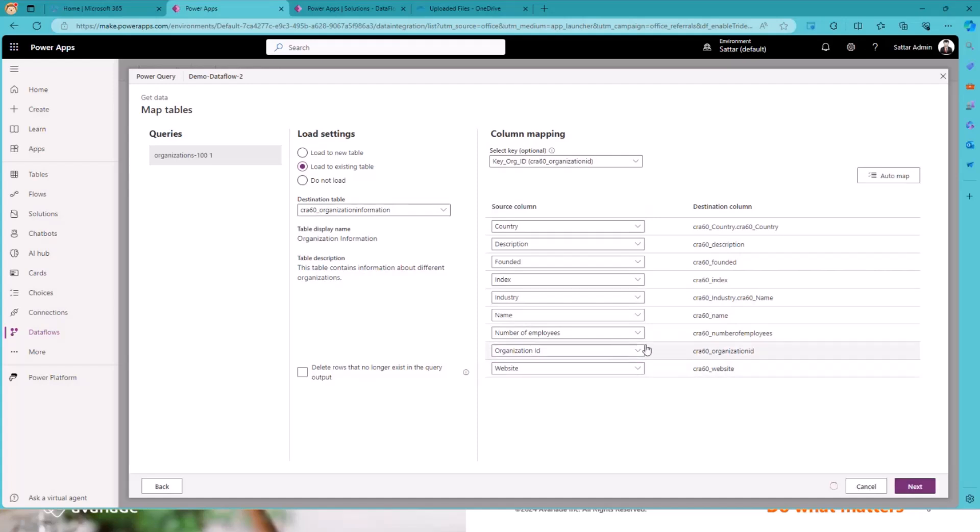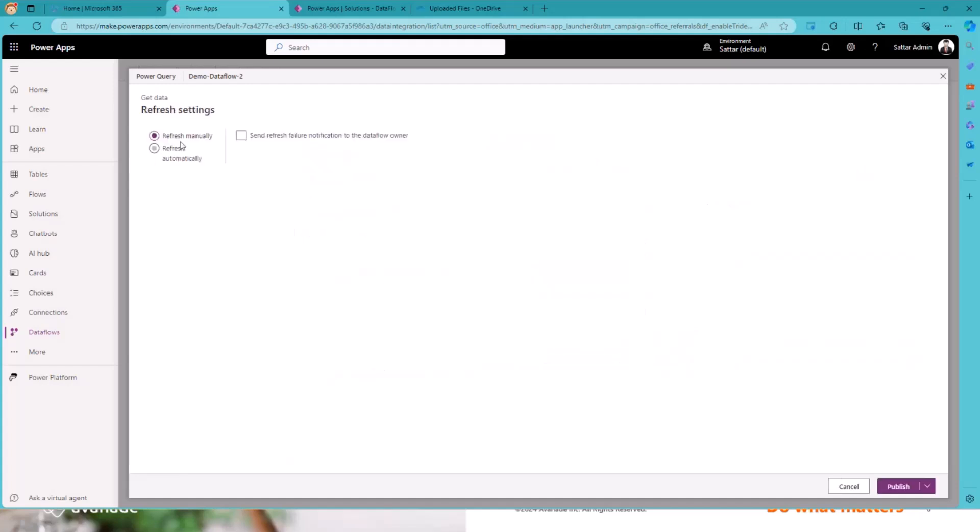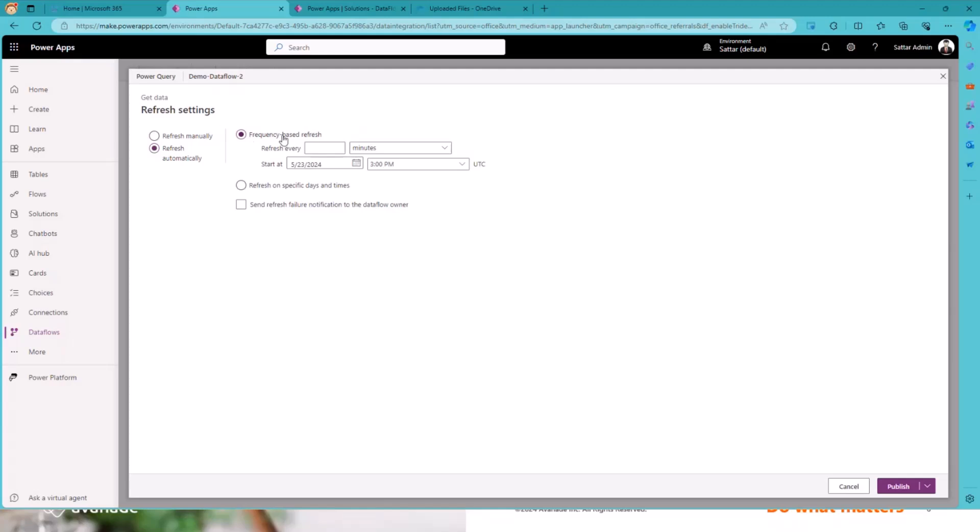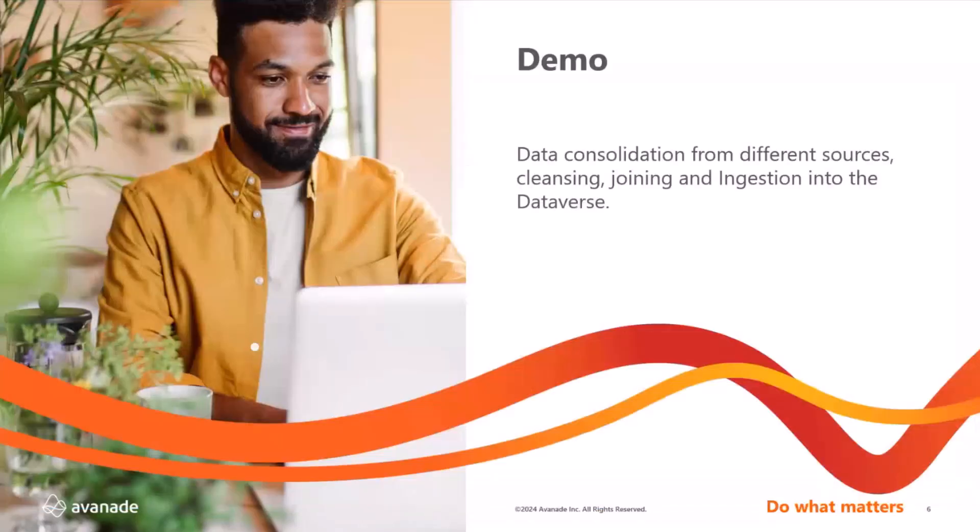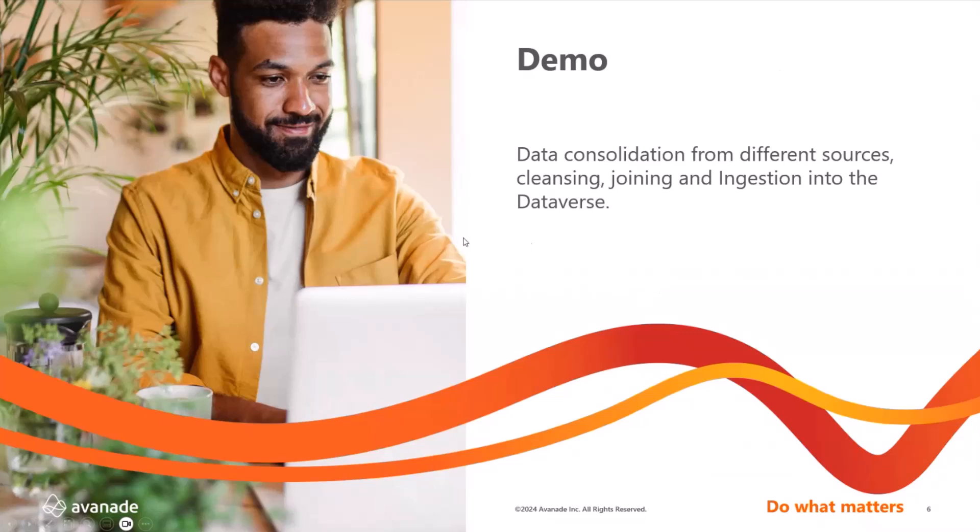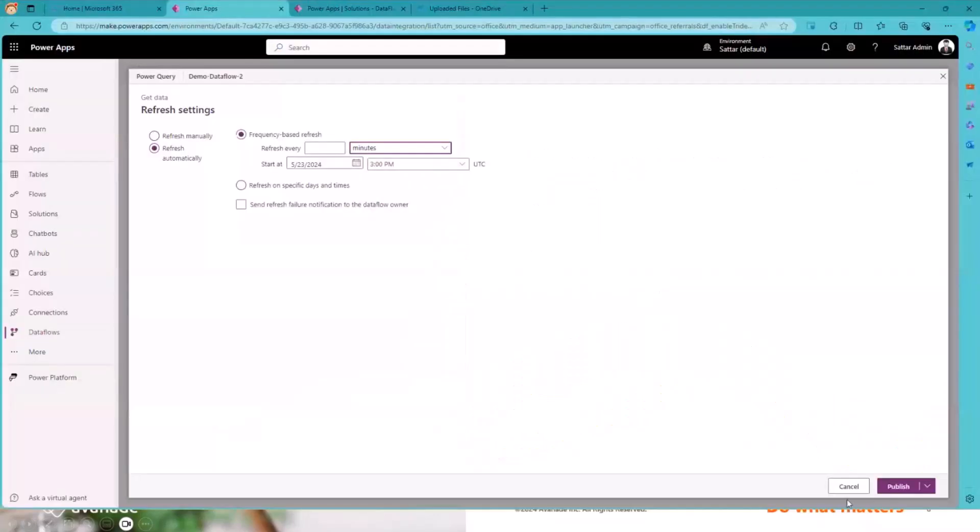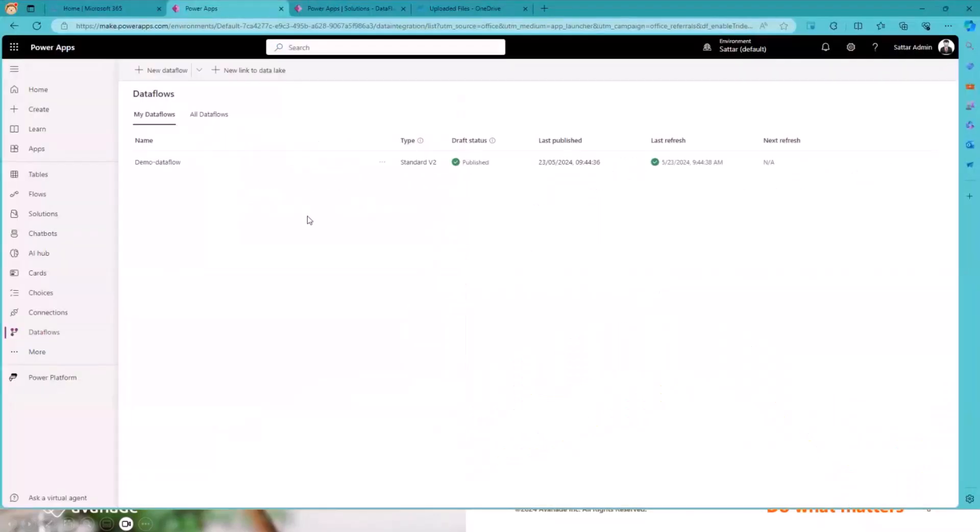Then it will ask you basically if you want to manually refresh. And if something is happening, then a failure happens here, you can still send the notification to the Dataflow owner. Or you can also refresh it automatically. So you can decide on which schedule it should run. And in the same way, you can also send the notification directly from here. Let me back here. So I have it run already. We don't need to wait or to run it.